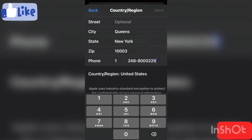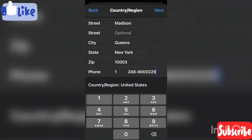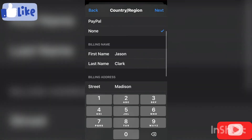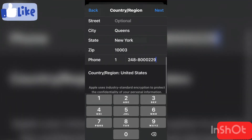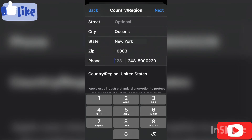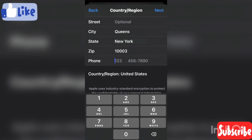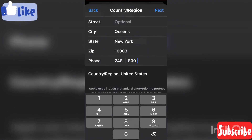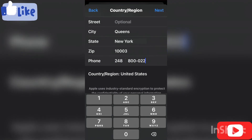Hit Next. Oh, I made a mistake with the phone number — the area code should be 248, so it's 248-800-0229.